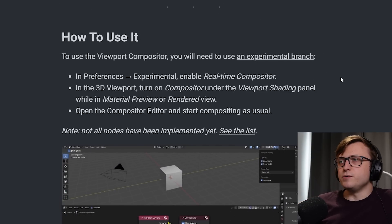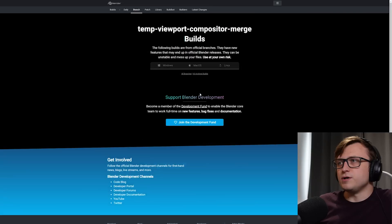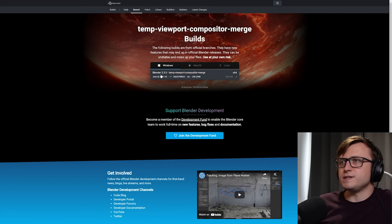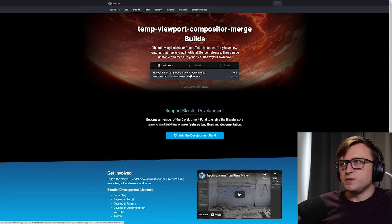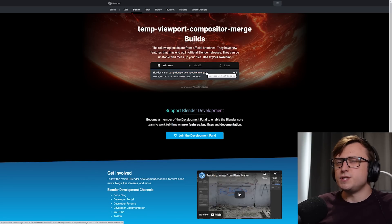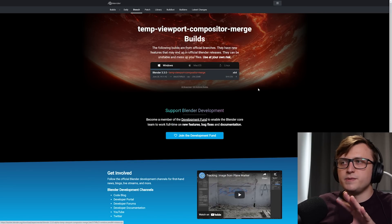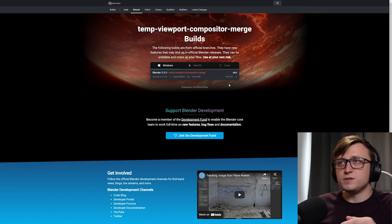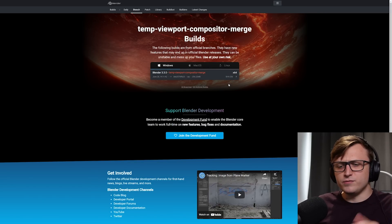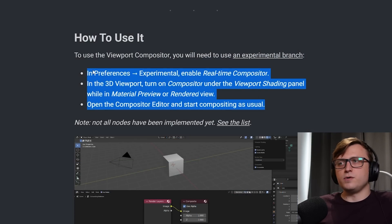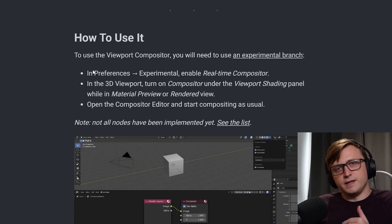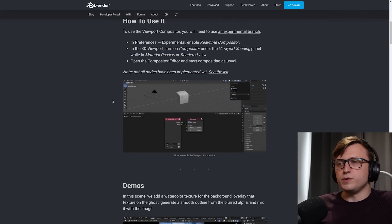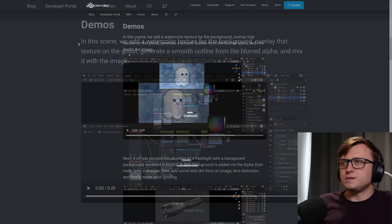So if you want to give this a try, the way you'll do it is by clicking on the link here to find the experimental branch. If we do that, we can see here Blender 3.3 temp viewport compositor merge. So depending on when you're watching this video, this may be in a different build. It may even be in the master build, like if you're really in the future. And then it explains here how to actually enable the viewport compositing. I'm going to show you this a bit later on. But before we get there, let's take a look at some of the demos.